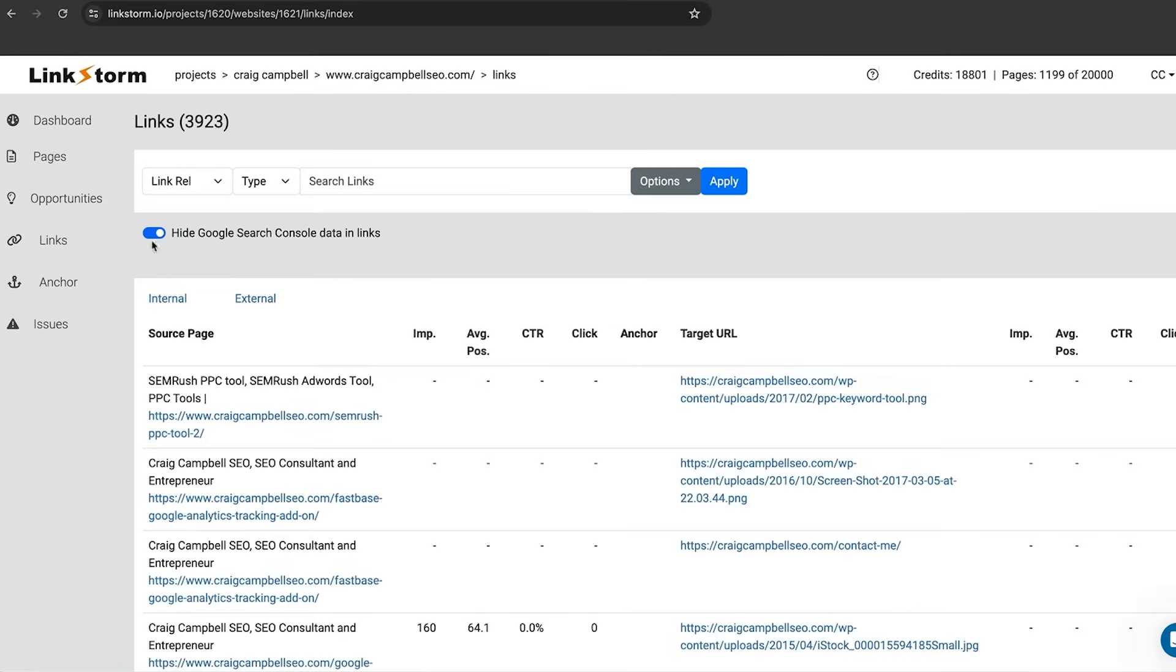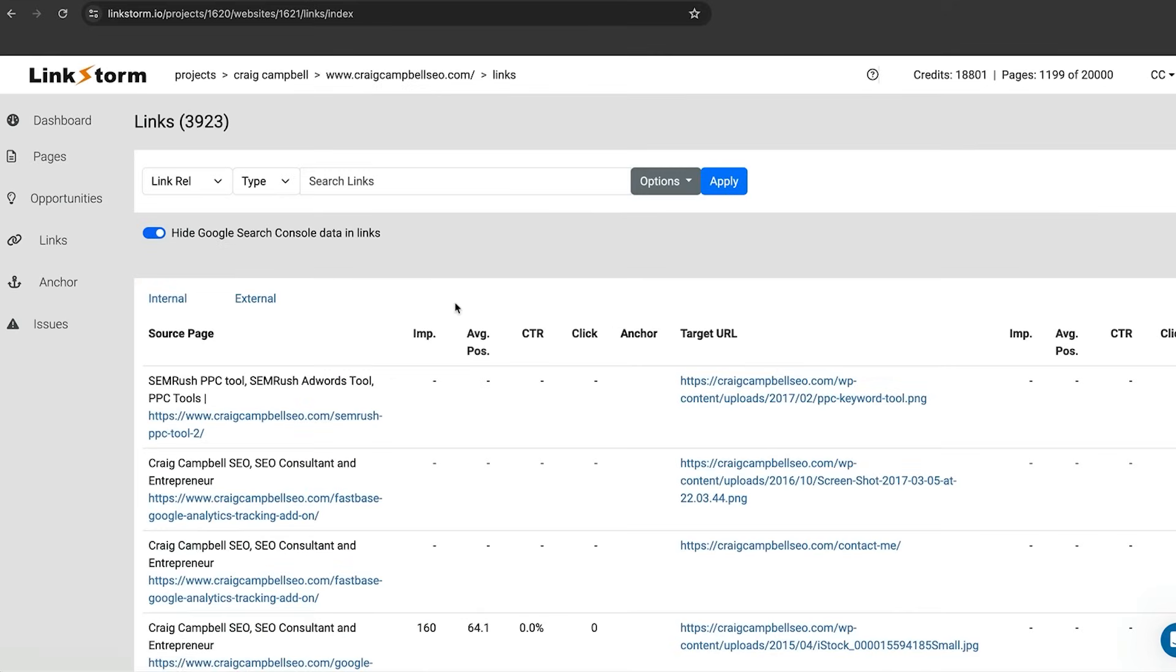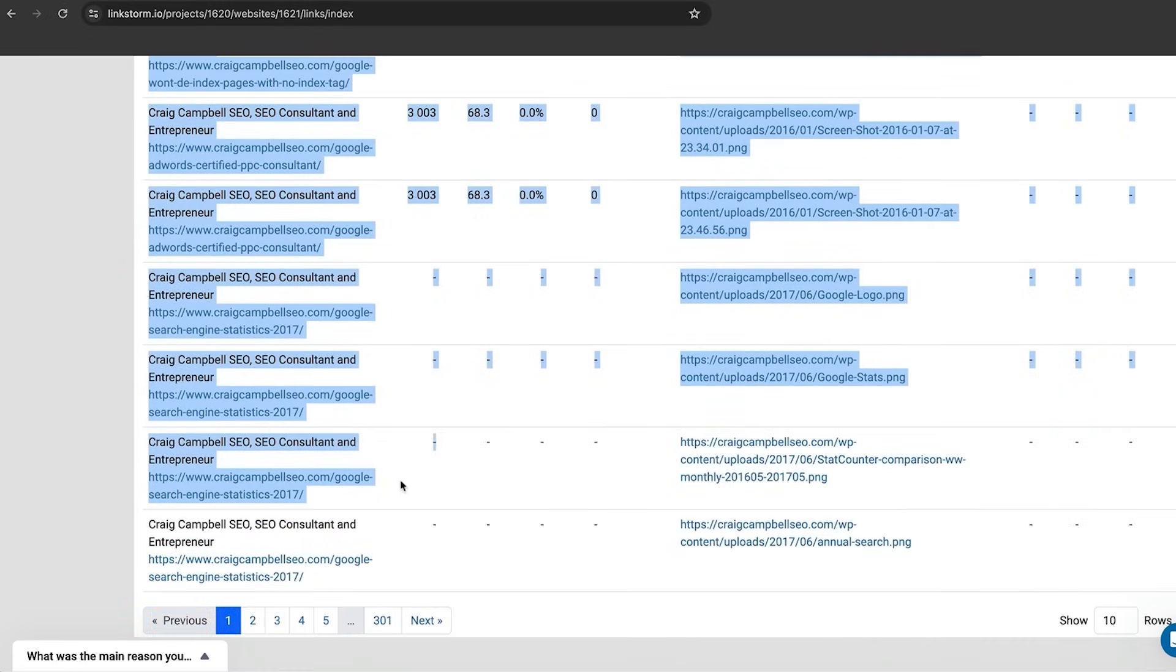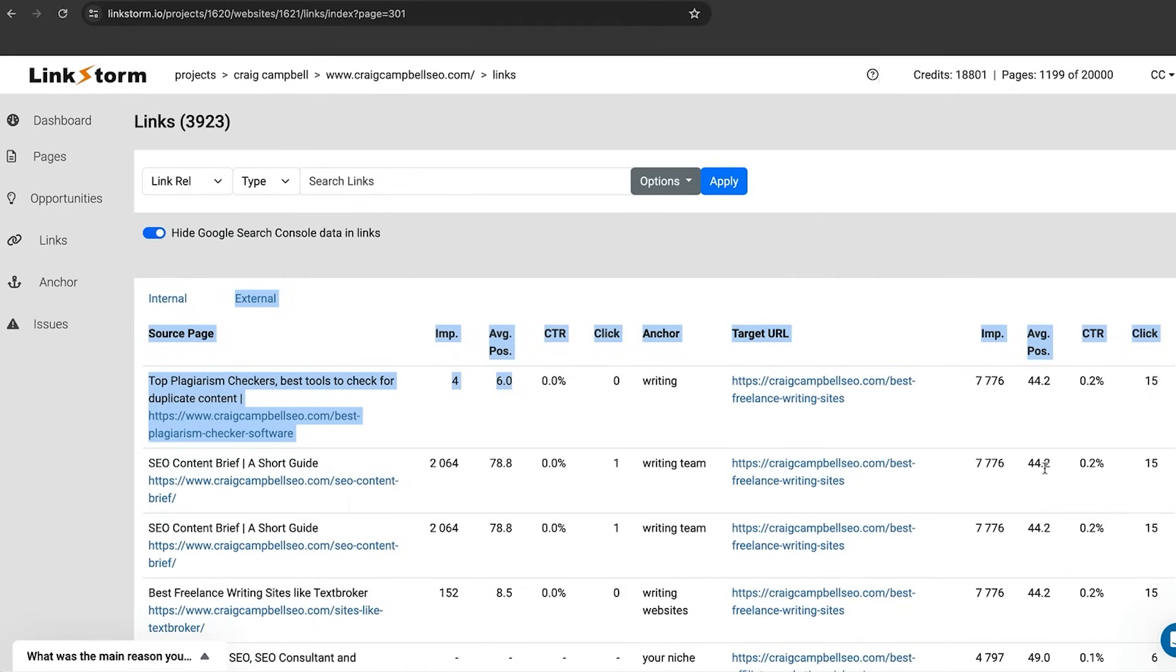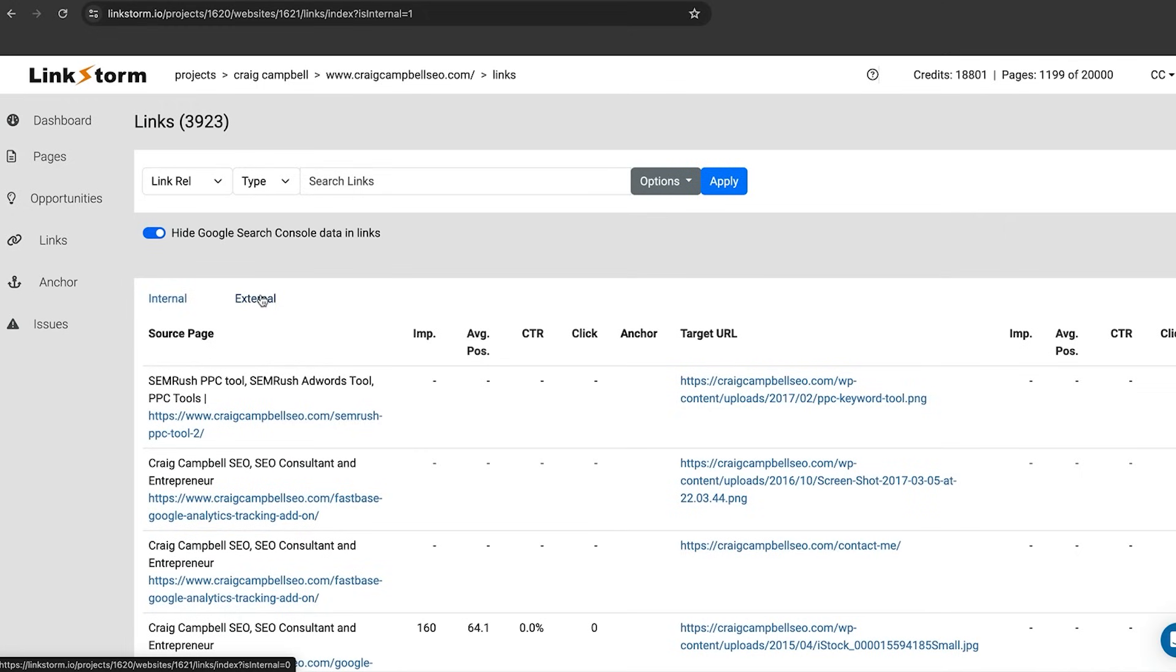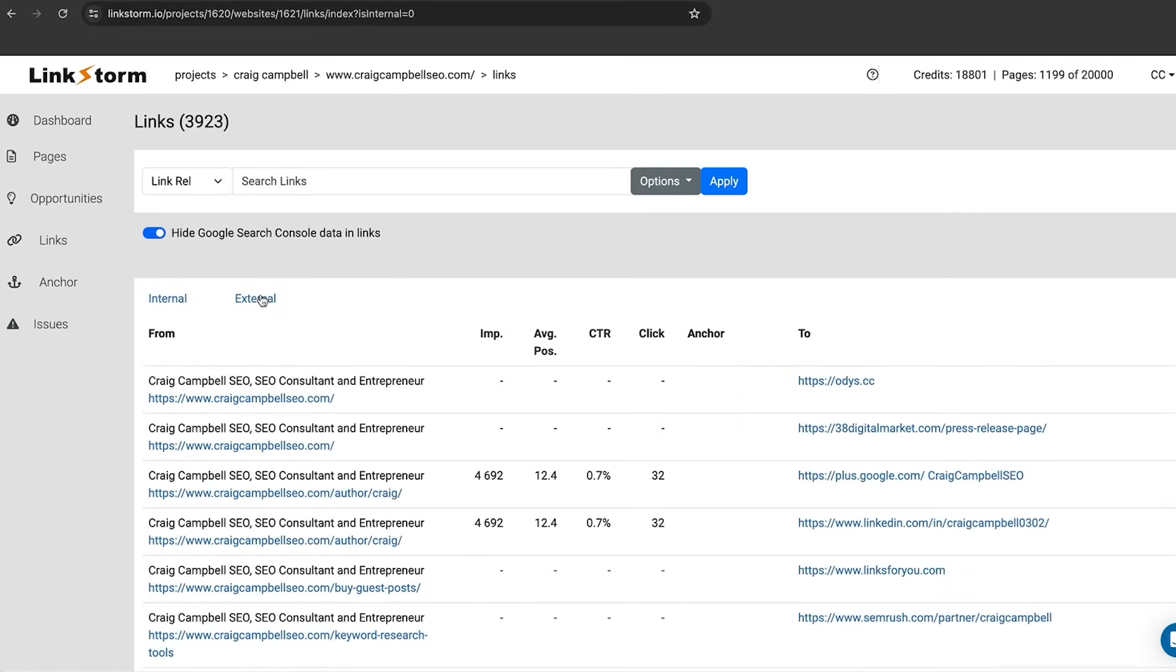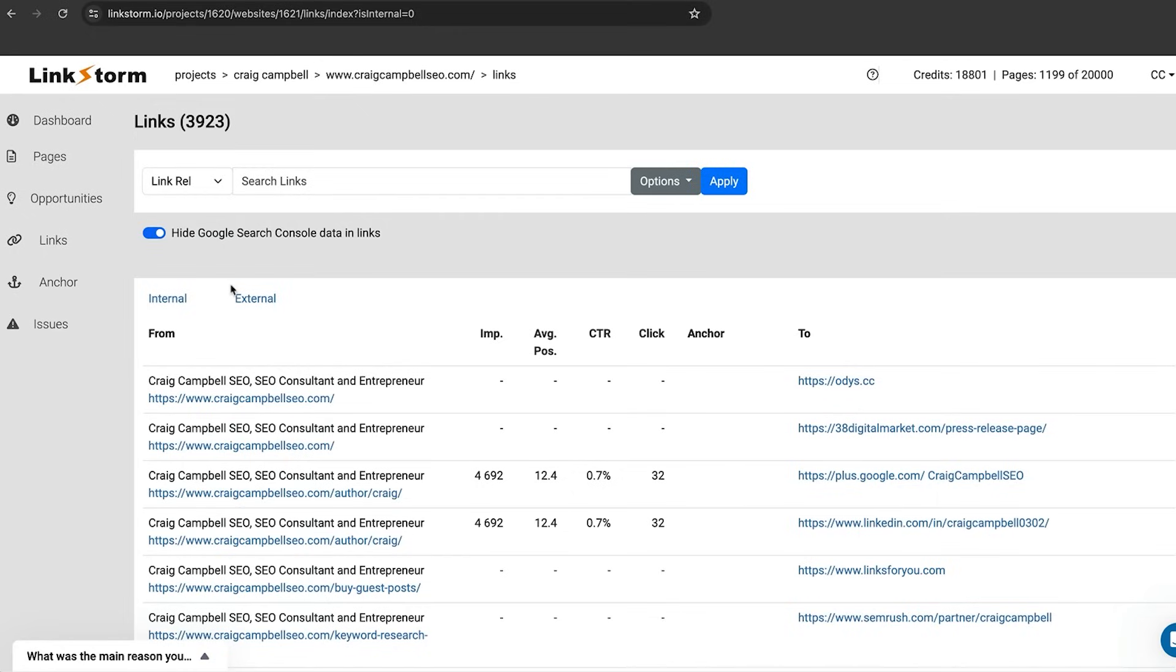If you click on the links tab here, you will see all of the links that you've got and what's going on with your website, impressions, average position, clicks and so on. You can have a look at both internal and external links on your website. Doing that audit at the start, crawling your website to see what's going on both internally and externally is really important because you don't want to be linking out to every Tom, Dick and Harry. You're leaking link juice when you do that.